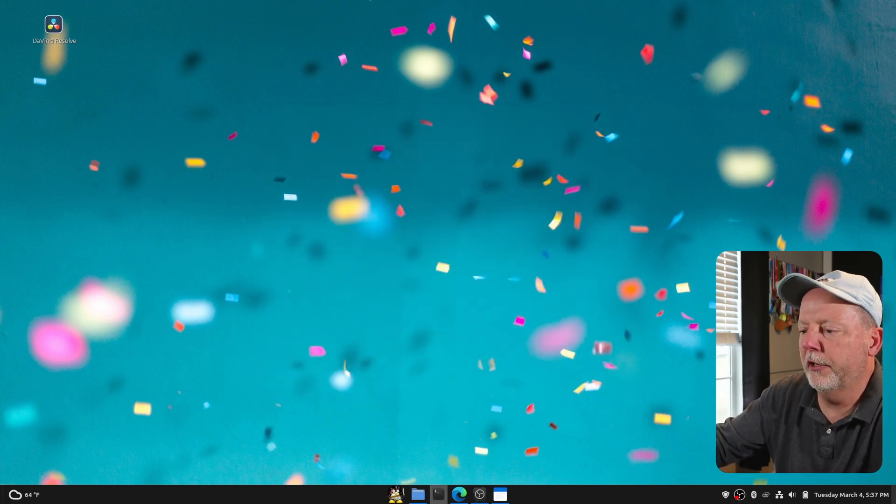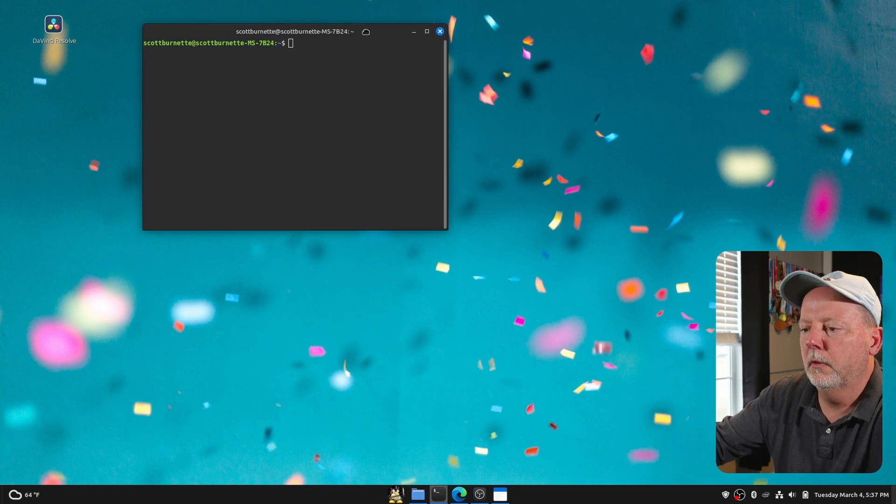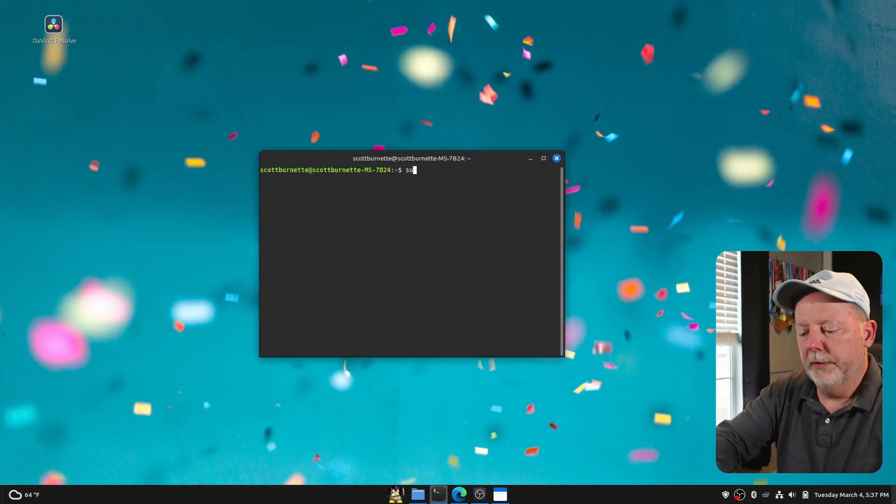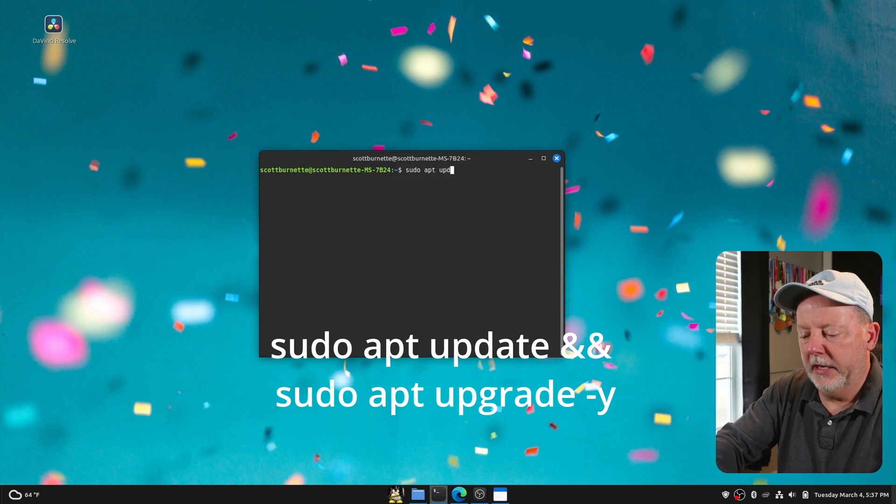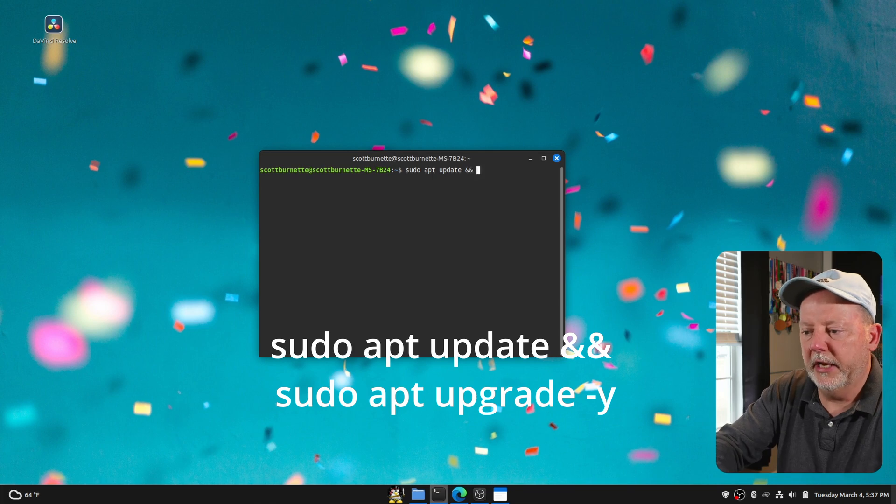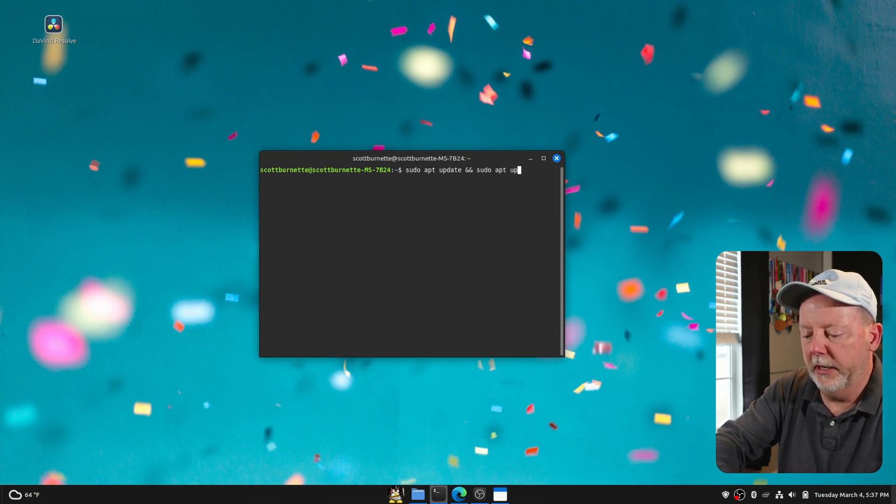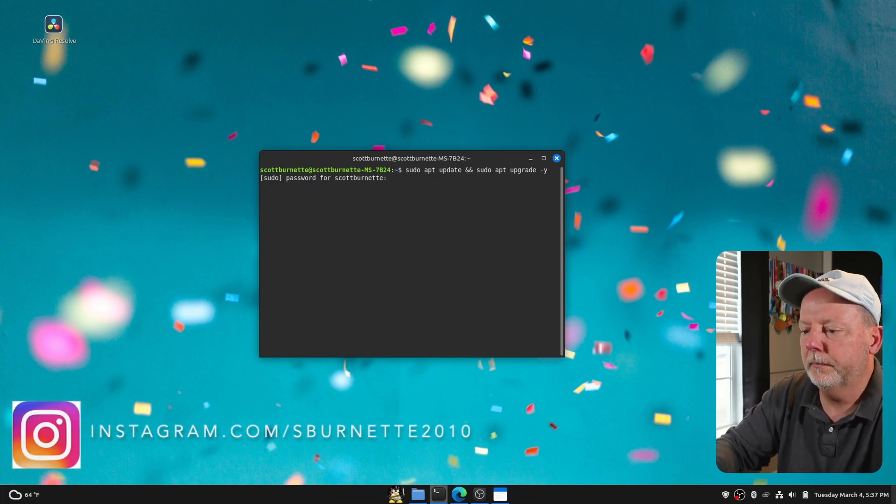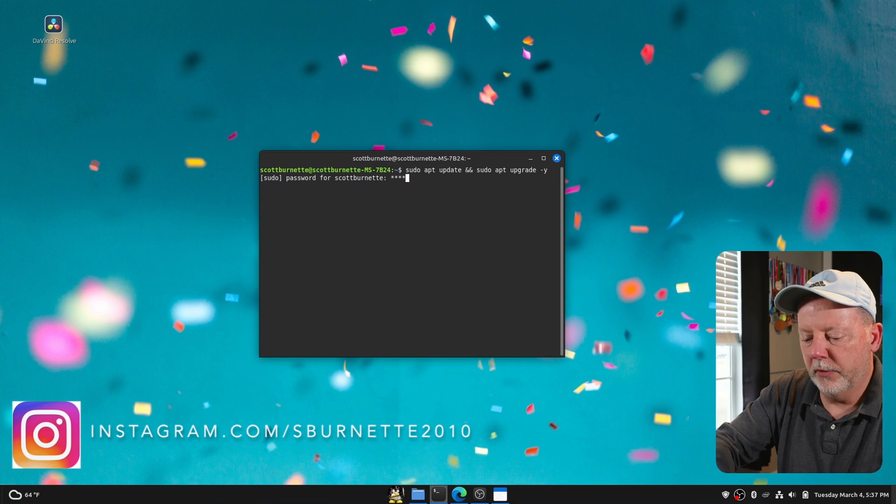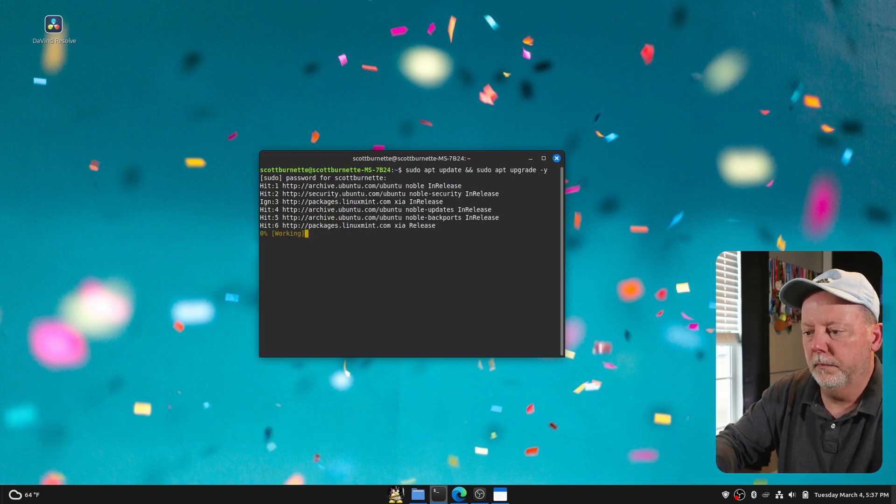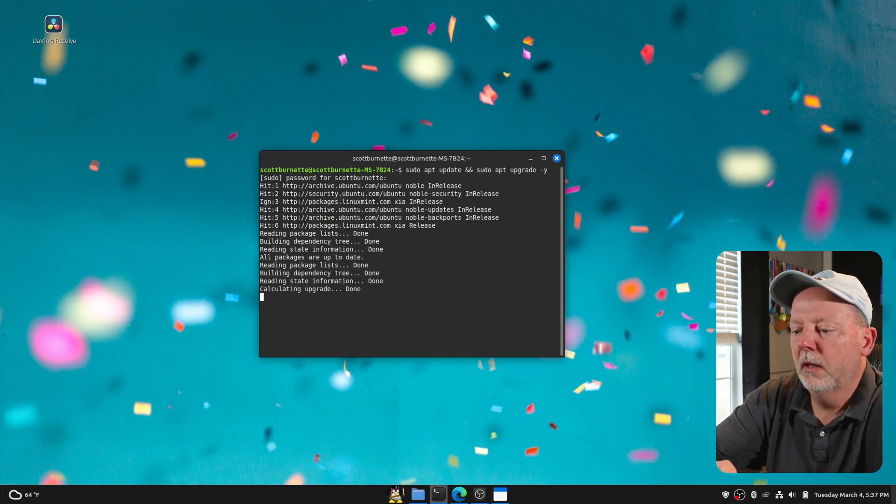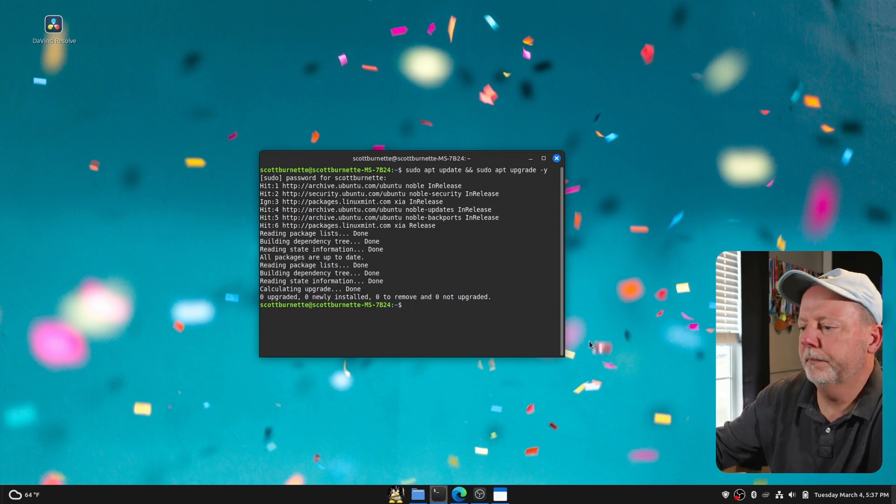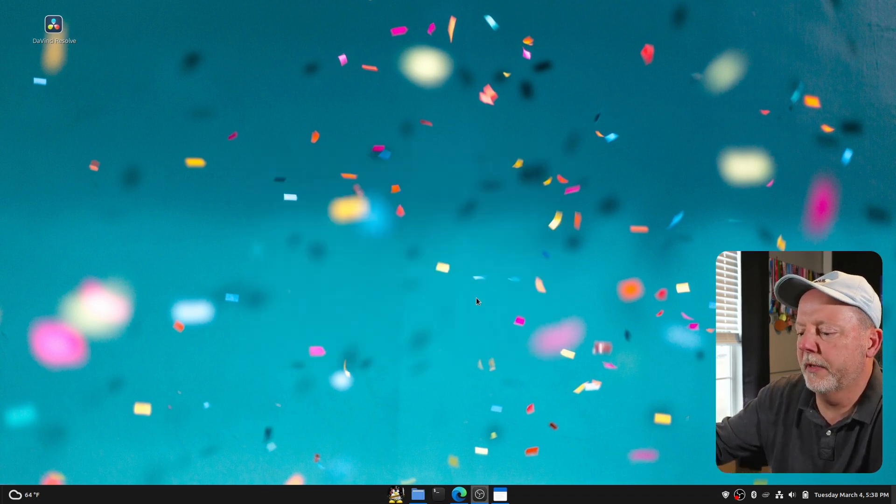Now, if we want to do it in a terminal, we would do sudo apt update double ampersand and sudo apt upgrade dash one. Now, super secret password. And everything's good to go. So now we know our system's up to date.